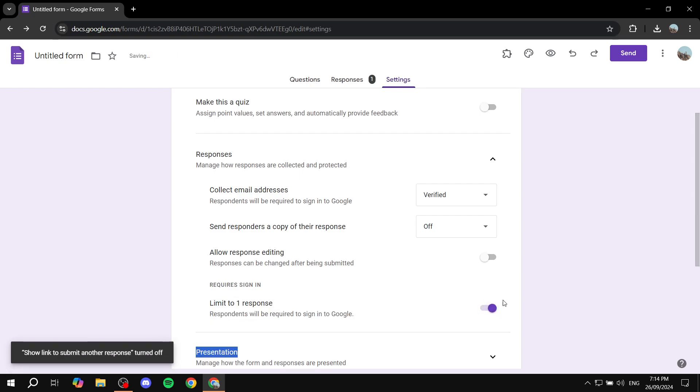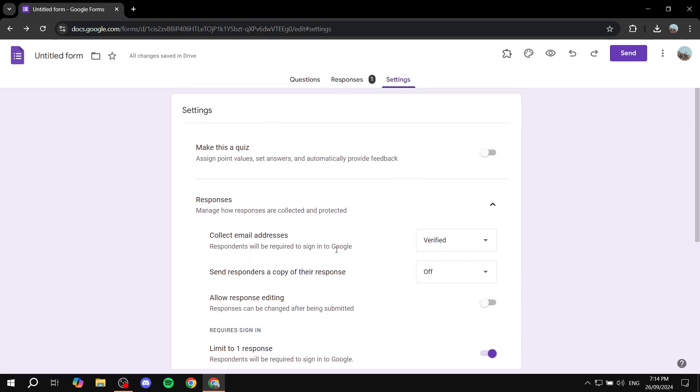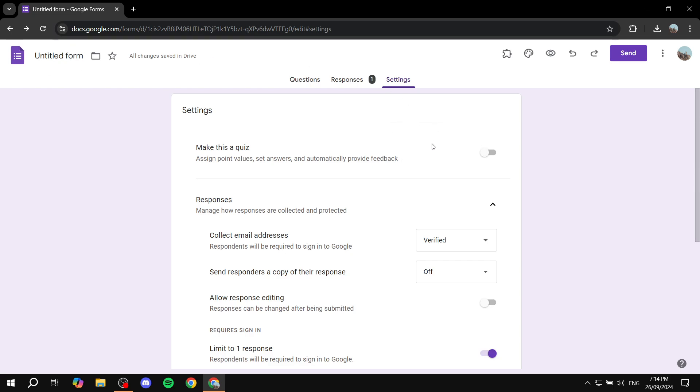And now this form should accept or be required to actually collect emails. But you know, this is going to be a tedious task every time we want to create a Google Form.